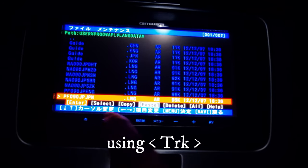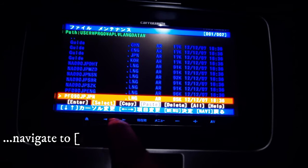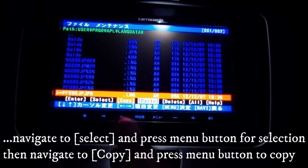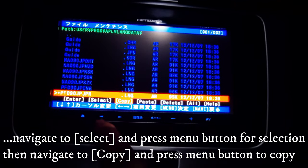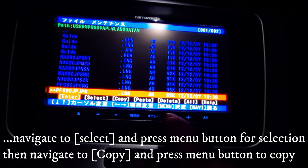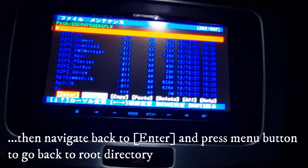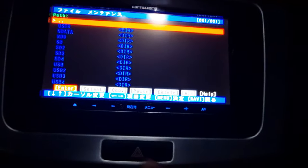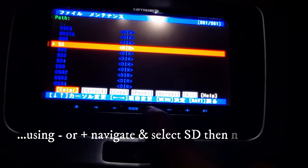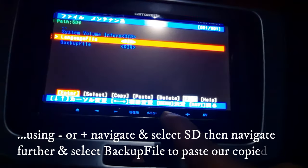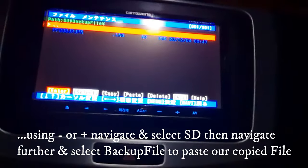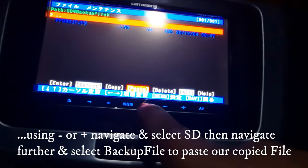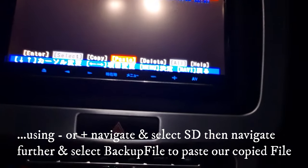Using these two menu items you can maneuver between the options. First select the file, then choose copy — we have copied our file. Now go back and scroll back to navigate to our SD card. Scroll down to the SD card, select the backup folder. I had already copied mine, but make sure the folder is there. Choose paste — we have our file, and it has overwritten whatever was there before.